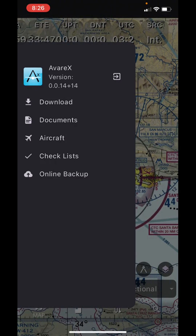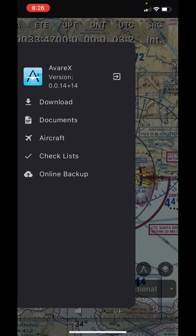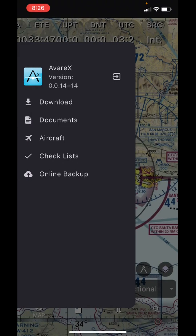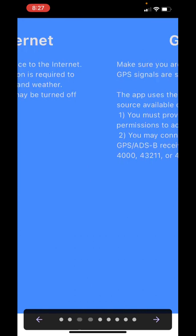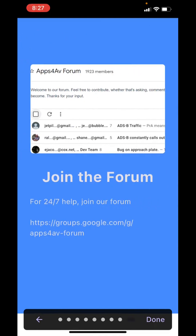Tapping the menu button in the lower left allows you to download charts, manage tracks and other documents, specify attributes for your airplane used in filing flight plans, create checklists, and back up your data. Your feedback on AvairX helps improve the app. You can connect with AvairX developers and users by joining the Apps4Av forum at groups.google.com/g/apps4av-forum. The forum location is also on the last page of the help for AvairX.